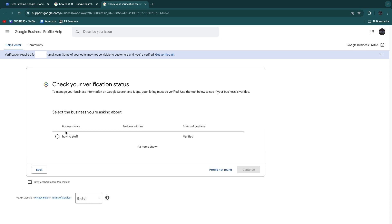Now here you will see the business name, How To Stuff in this case, and the status of the business in this case is Verified. That means that I have verified my business.